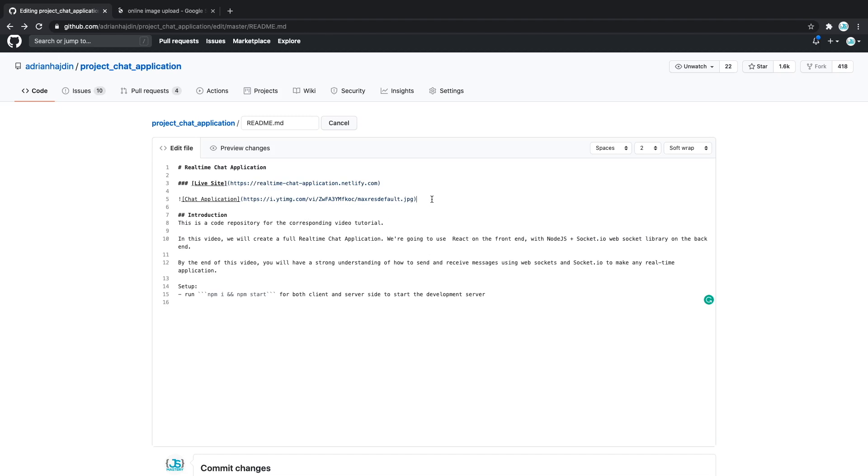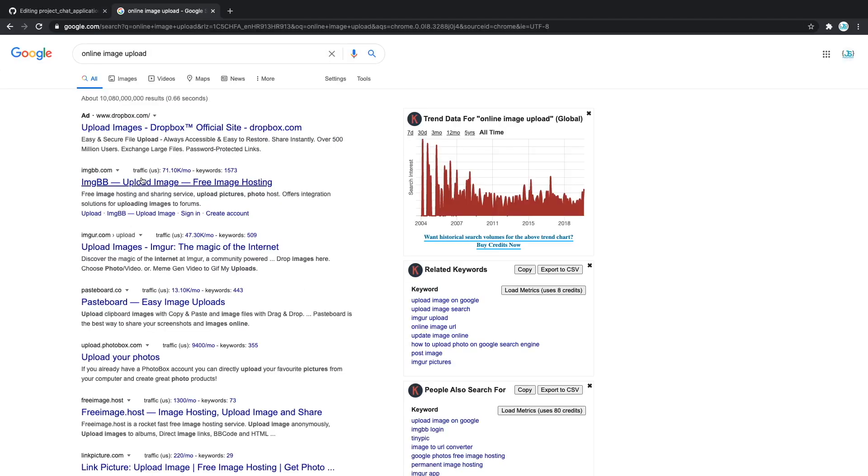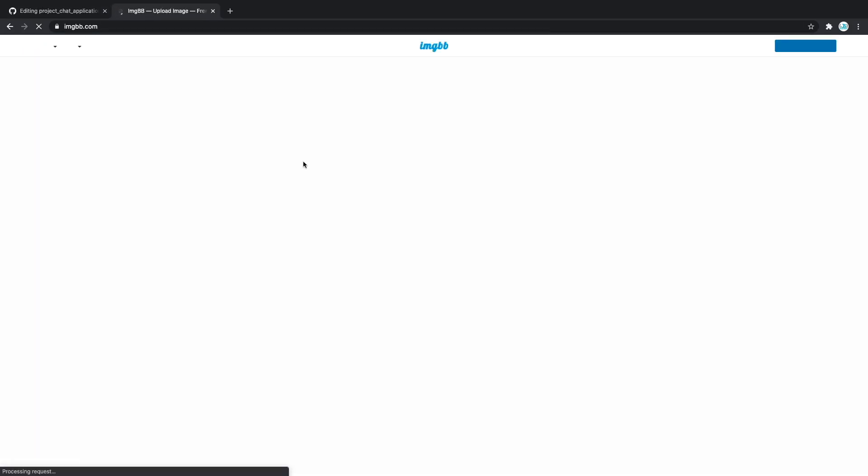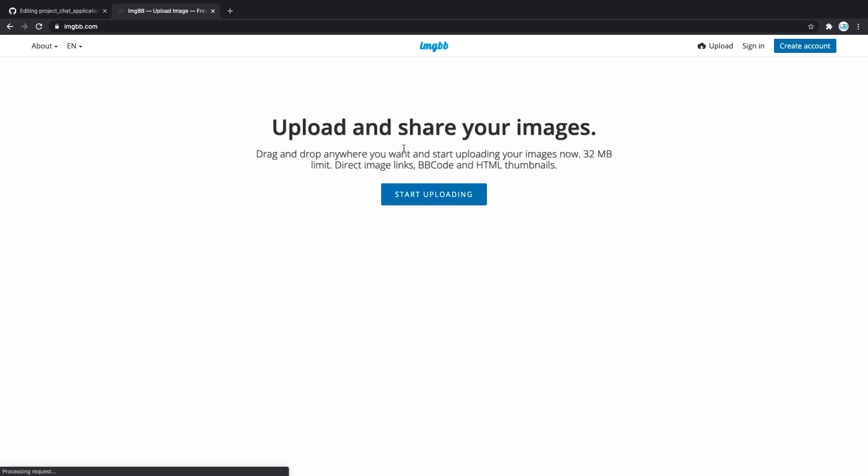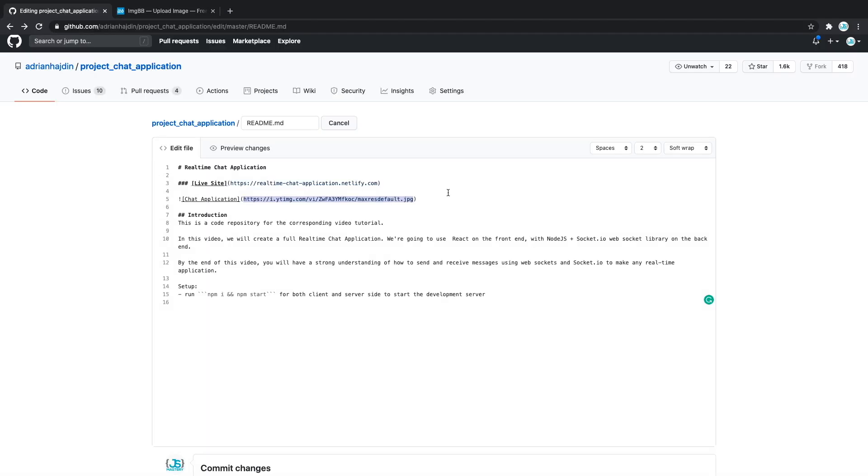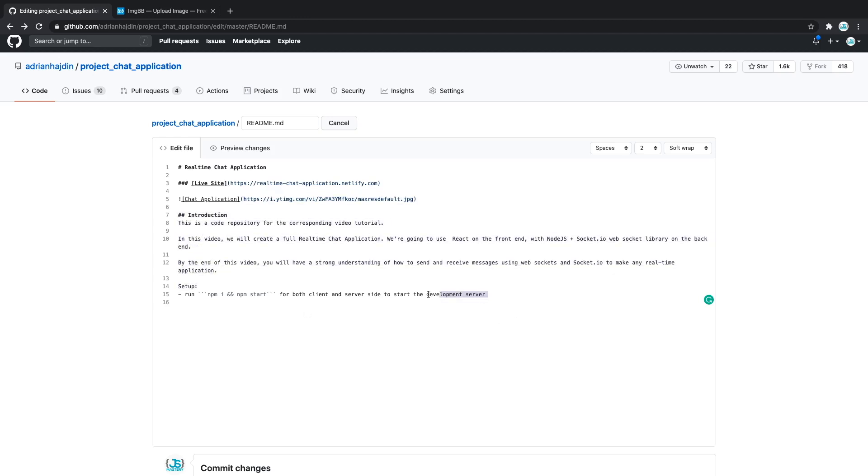Moving forward, this is the actual image. I just took a screenshot of the software and then just uploaded it to the internet and then you can use the link. If you just Google online image upload, you should find a lot of services that allow you to simply host your images online and then they give you a link and you can use that link right there. And finally, this is the introduction with all the descriptions and what's nice to have is the setup. So in here I tell the users how they can run and install the dependencies if they want to run this project locally.